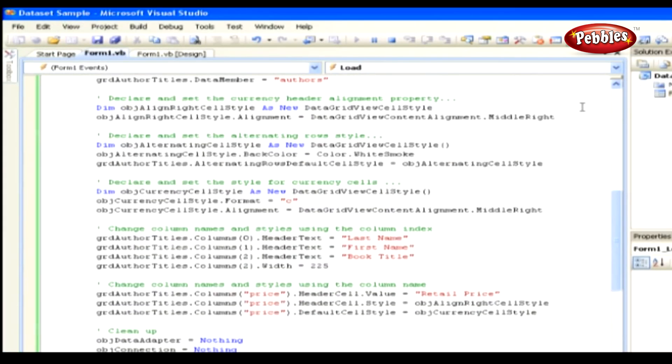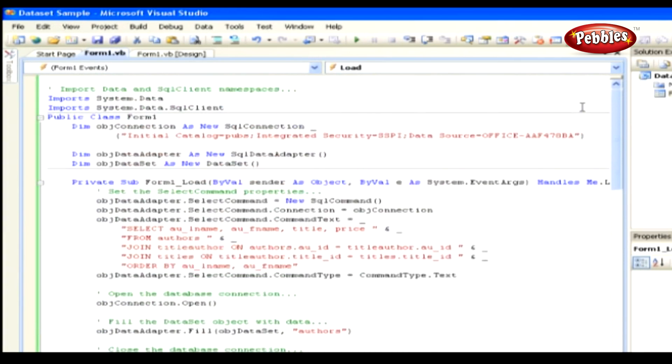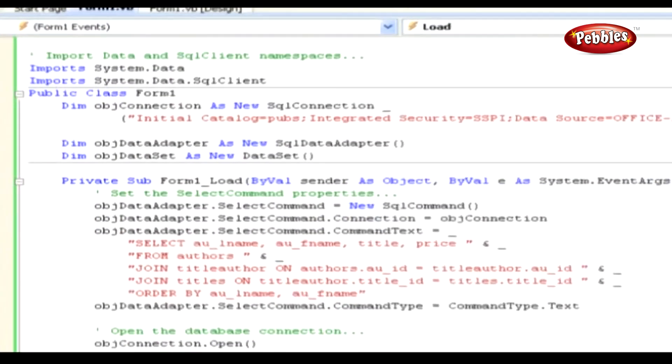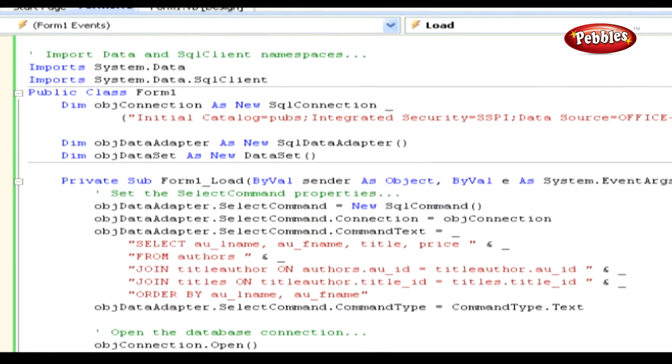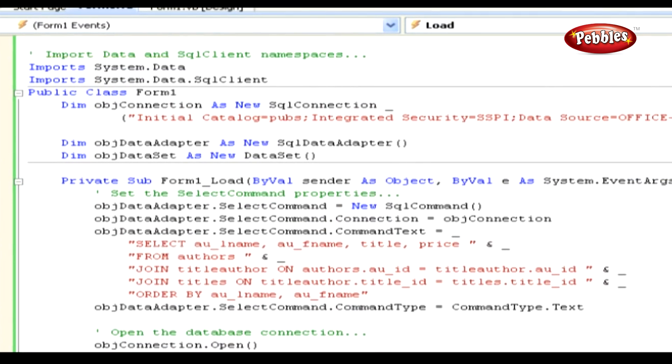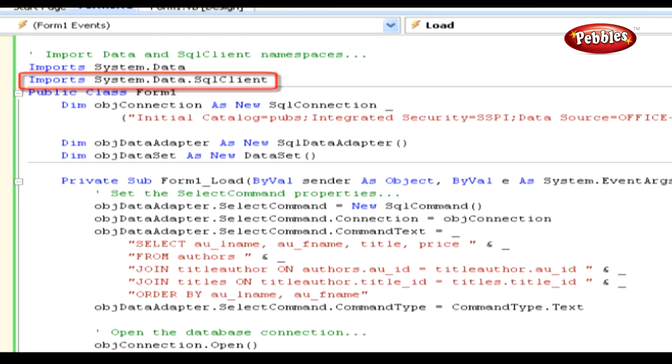Now let's explore how this works. To begin with, we are importing these namespaces. Remember that the System.Data namespace is required for the dataset and the DataView classes, and that the System.Data.SQL client namespace is required for the SQL connection, SQLDataAdapter, SQLCommand, and SQLParameter classes.